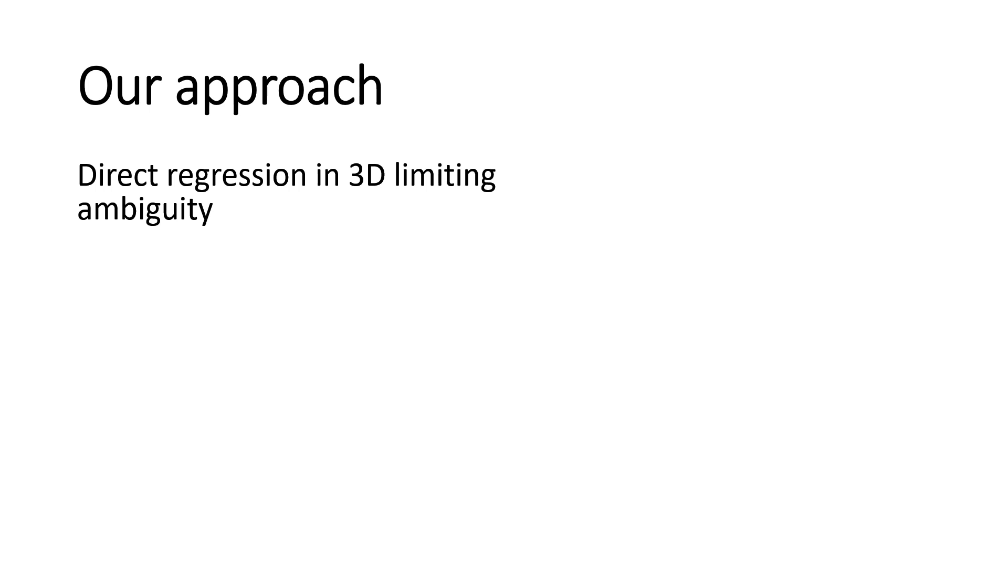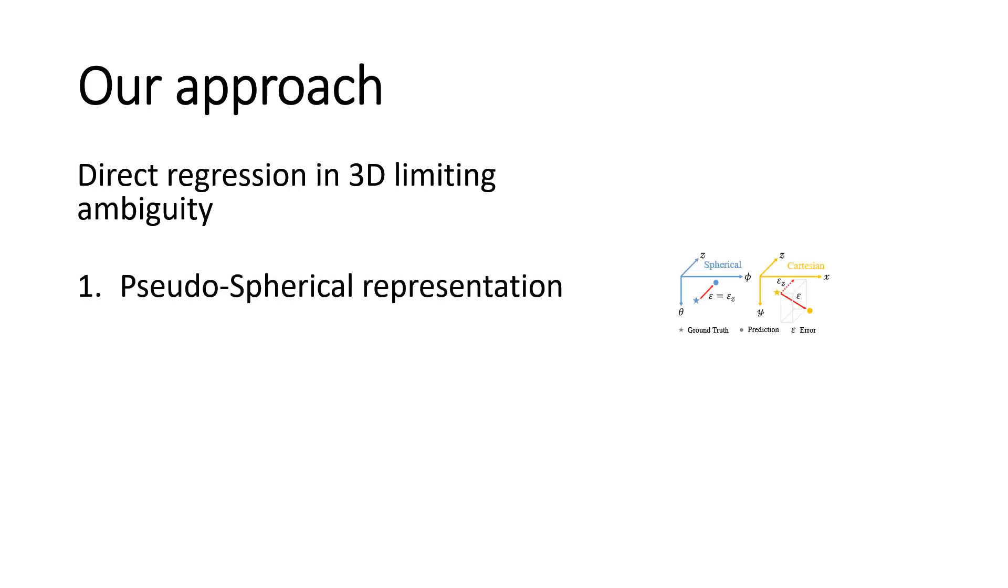Our approach is based on the assumption that directly predicting the 3D scene is more suited to break ambiguity. In particular, we rely on three components to achieve our goal. First, we exploit spherical representation to disentangle depth and camera components.